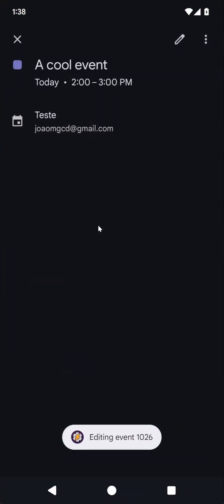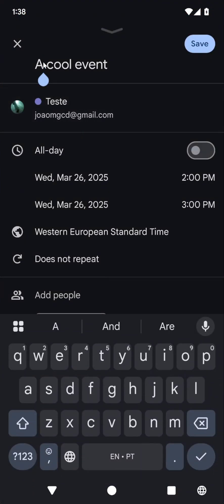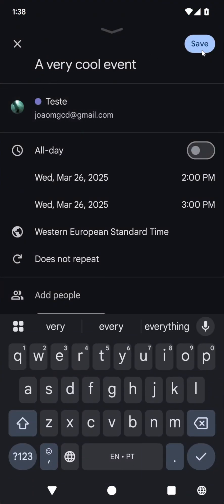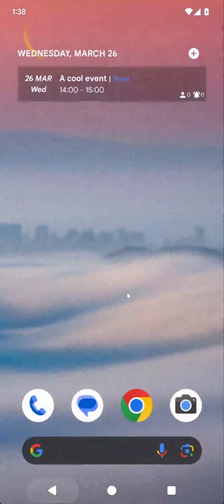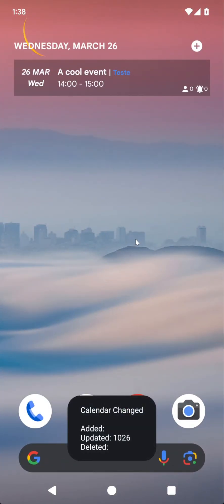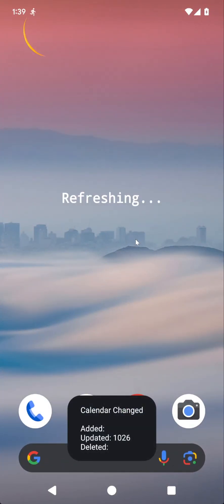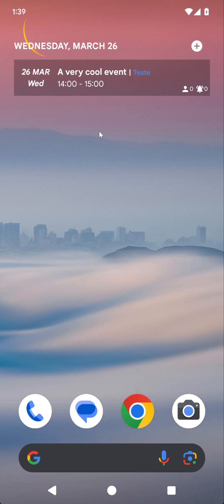I can now edit this event. And after a few seconds again... it says 'Updated event, a very cool event' — it says that it was updated.